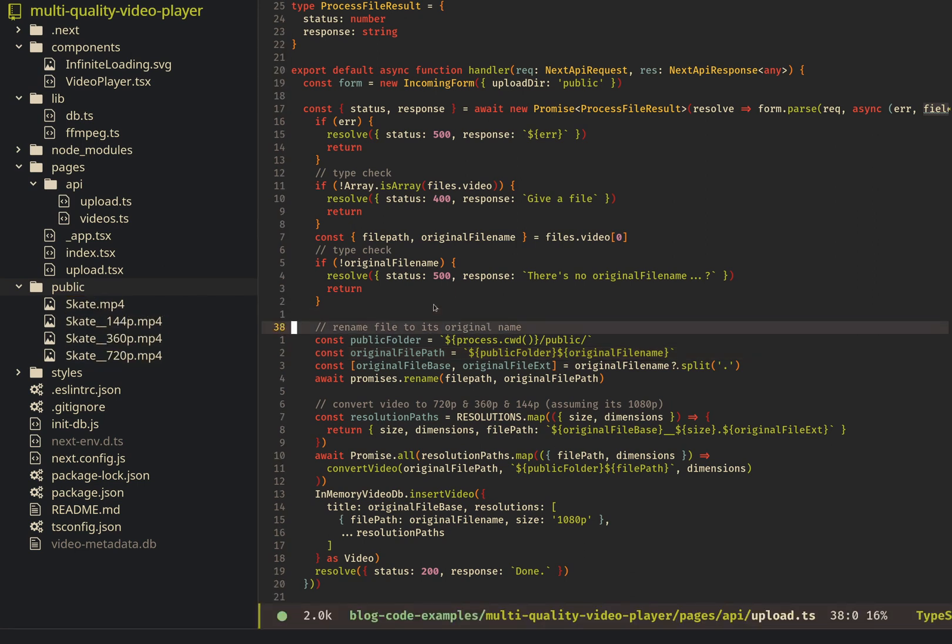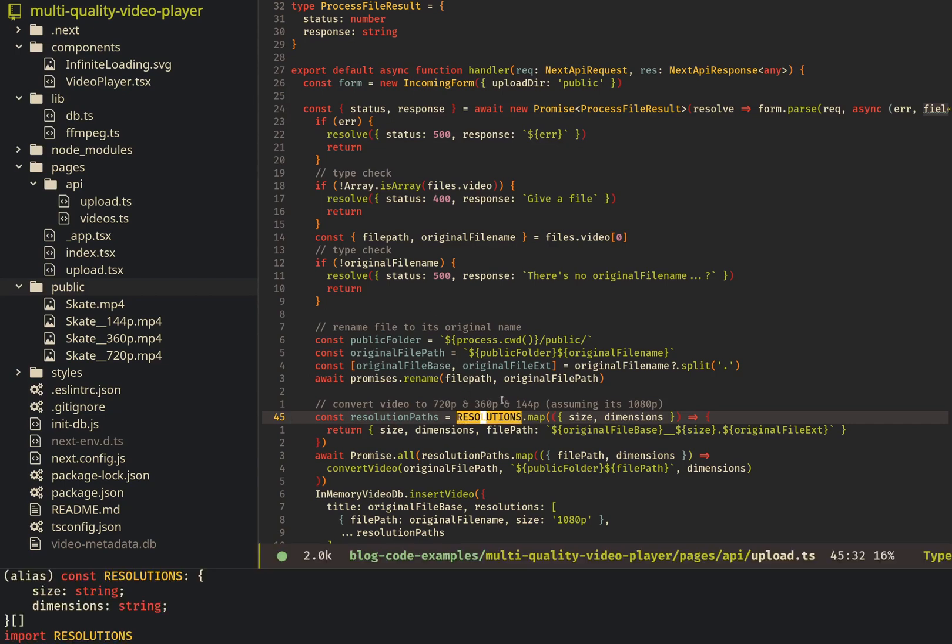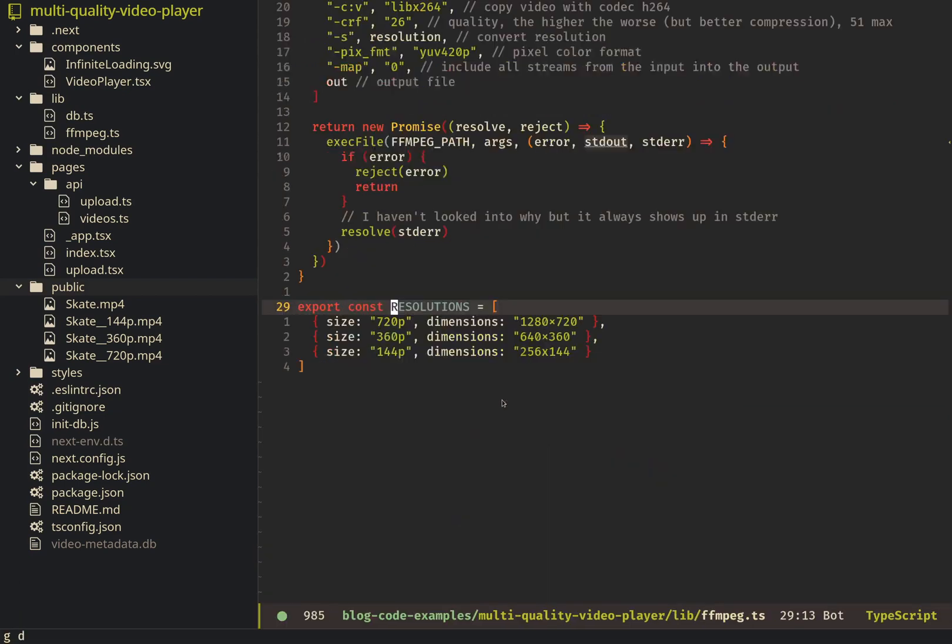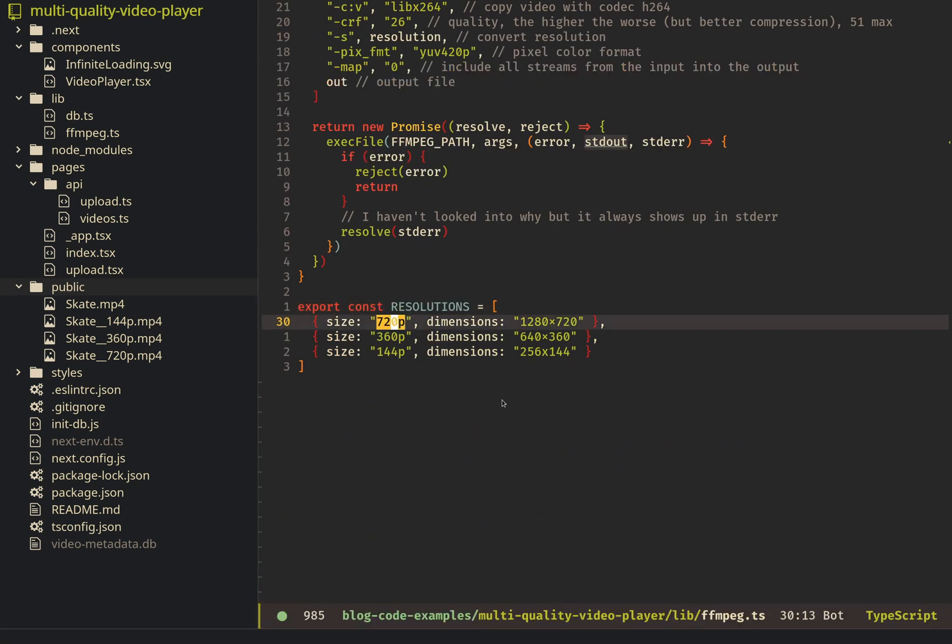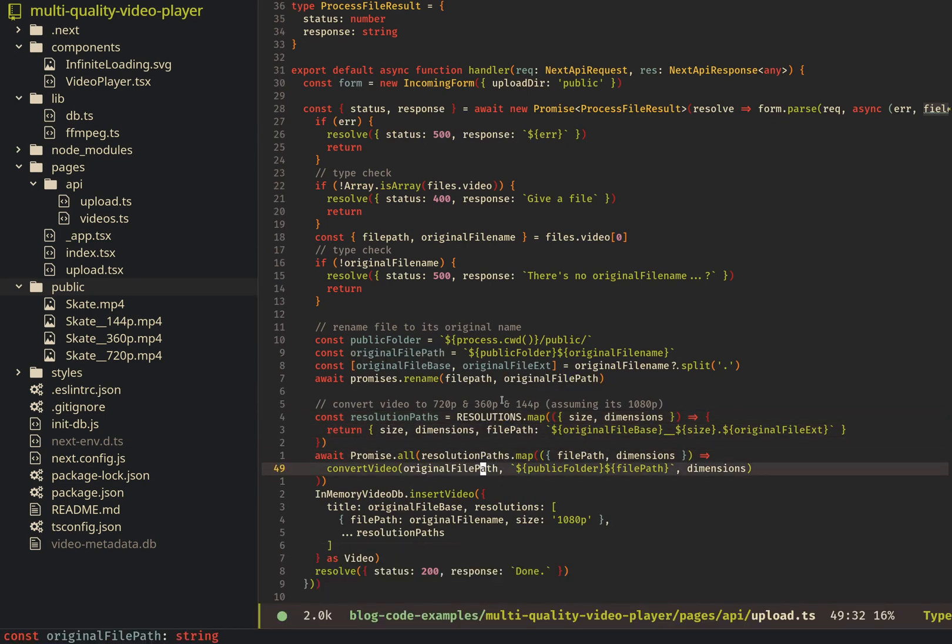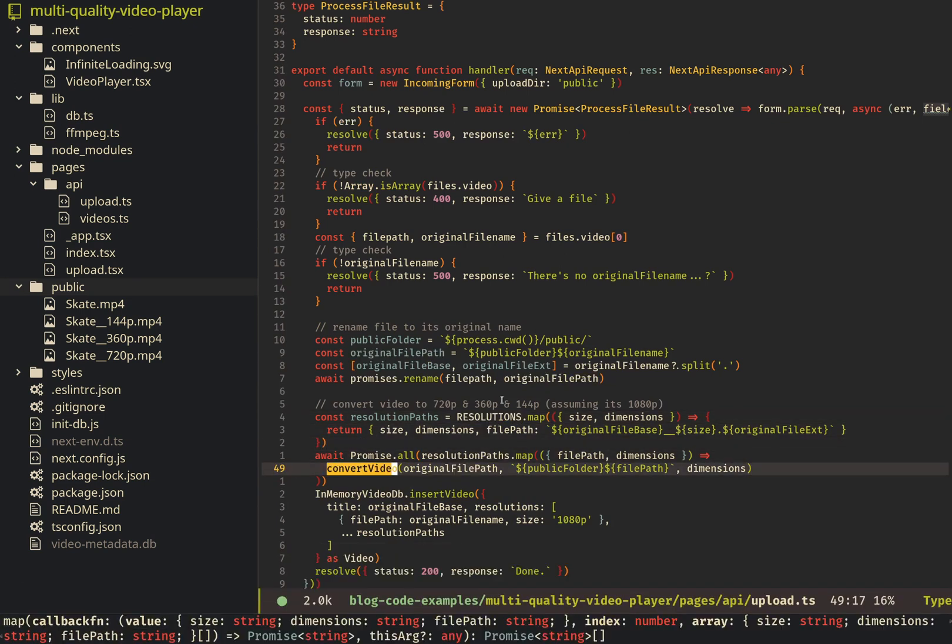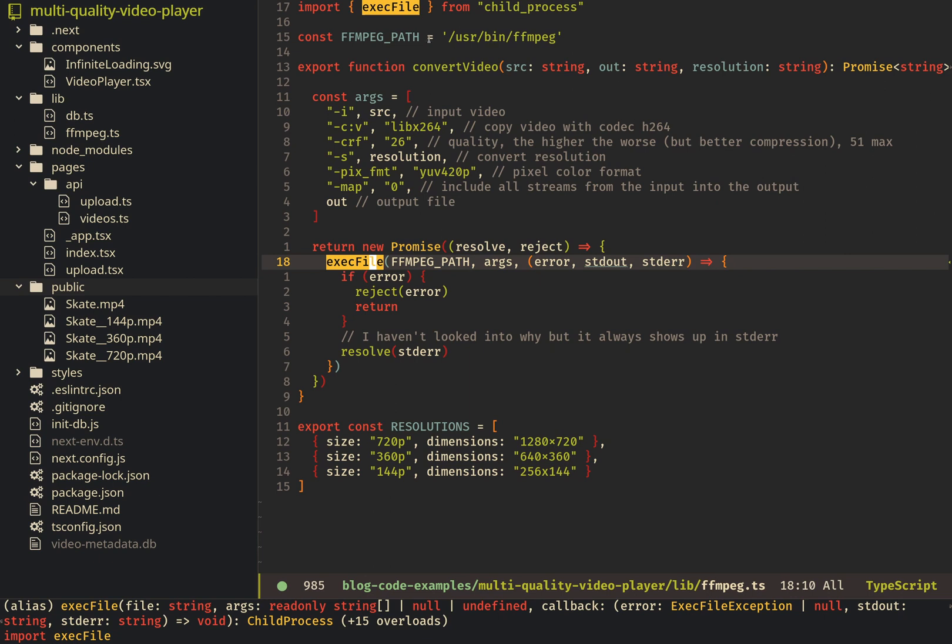And then here, for each resolution, and this resolution is actually just a list I made, so these are the different qualities. For each resolution, we make some paths. And then this convert video method uses ffmpeg here. We exec this file, which is your ffmpeg path.